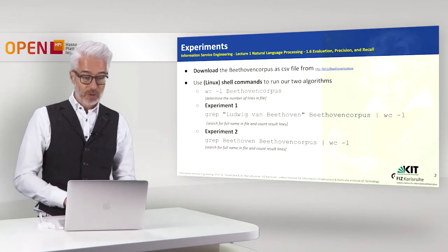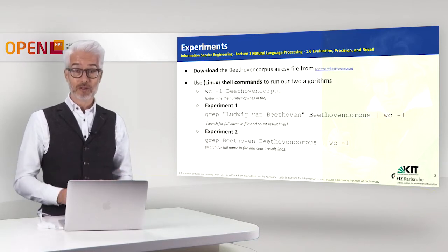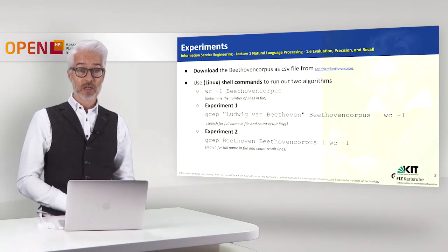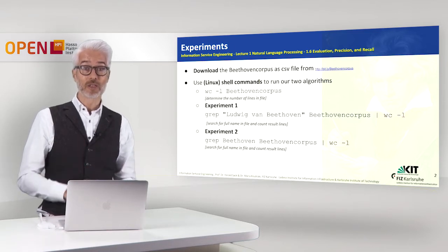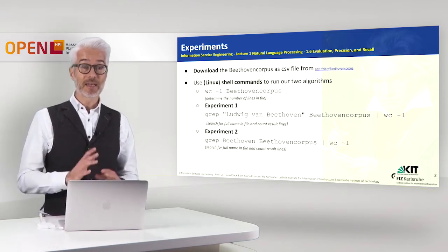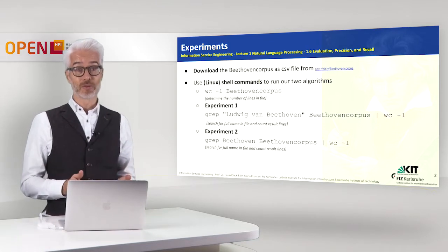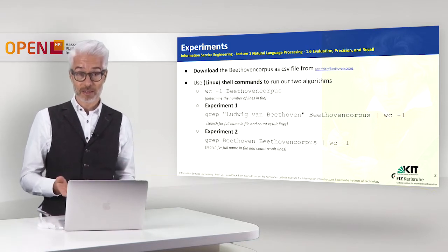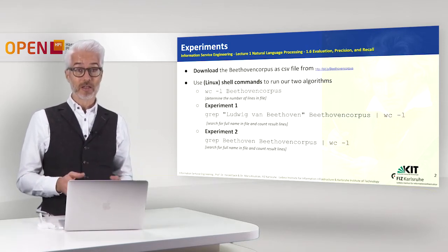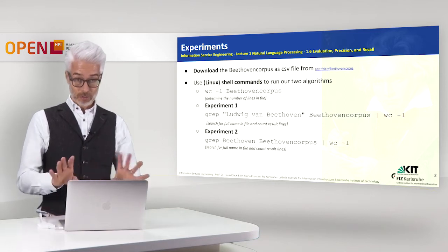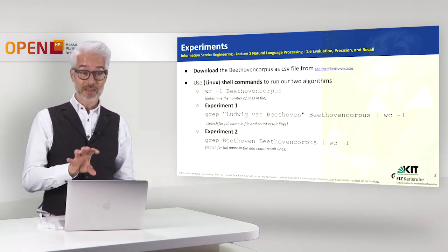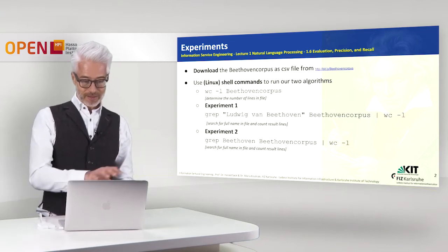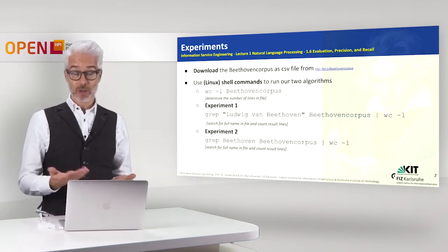So what I want to show you is how to deal with text corpora on the basis of small Linux or Unix shell commands. So in case you're using a Linux computer or if you're using a Mac for example, you are able on a shell, which means a console window of the operating system, to deal exactly with these text corpora.